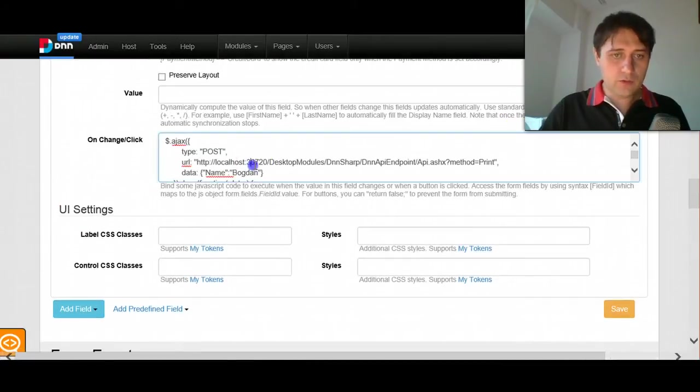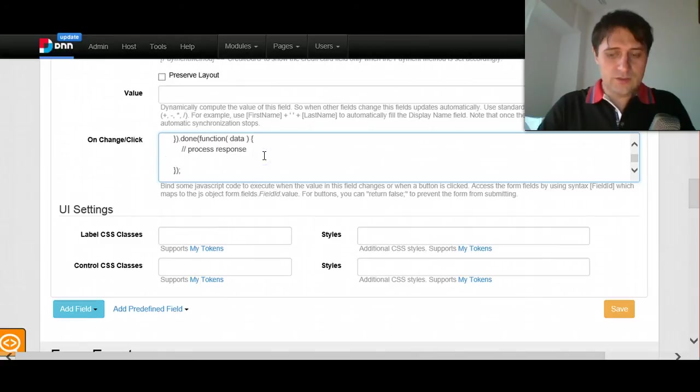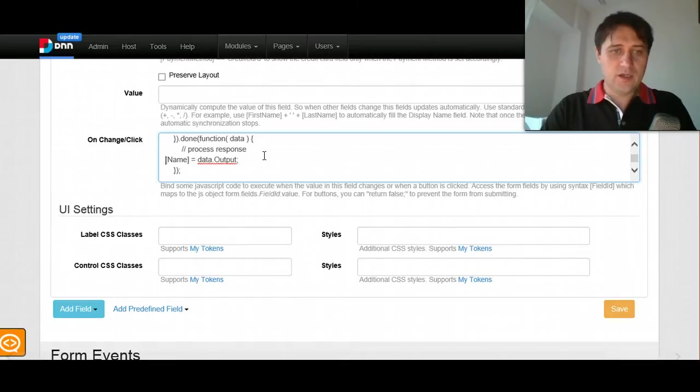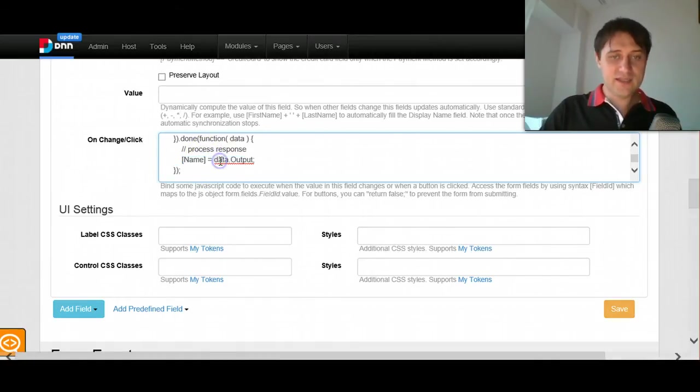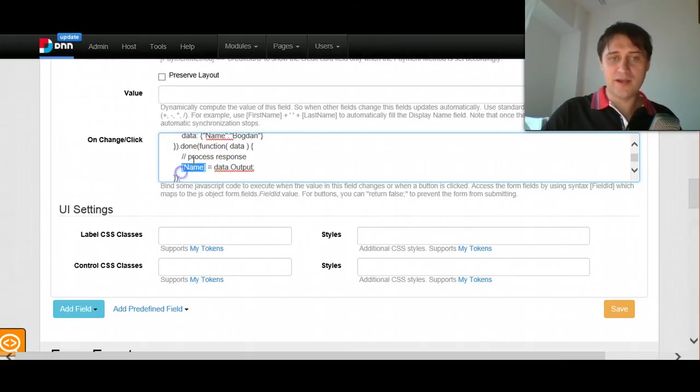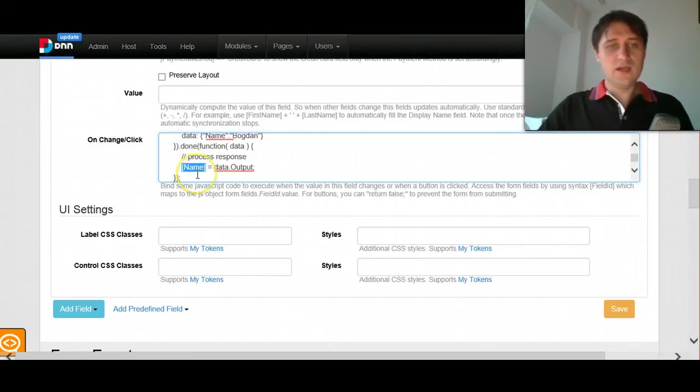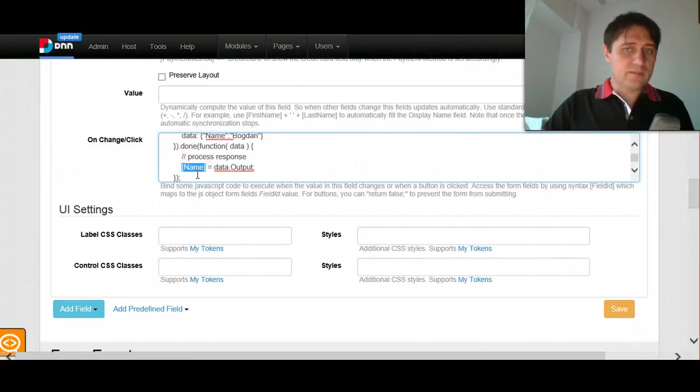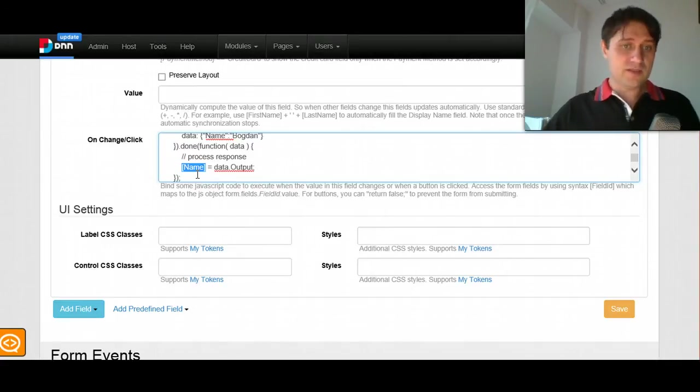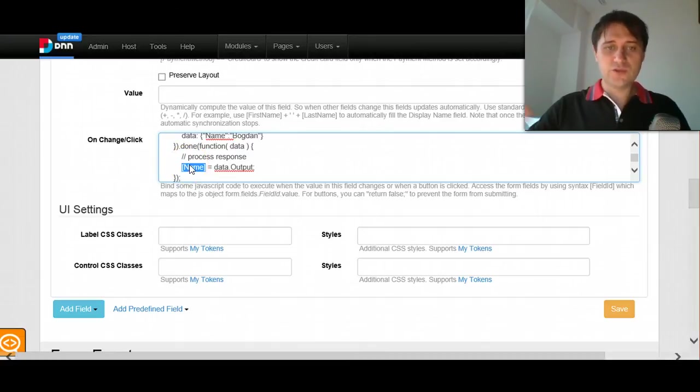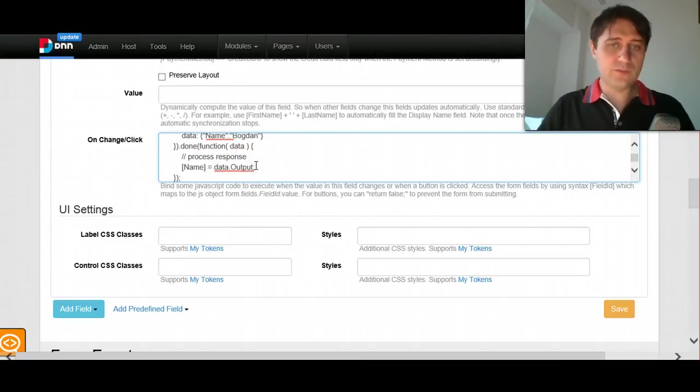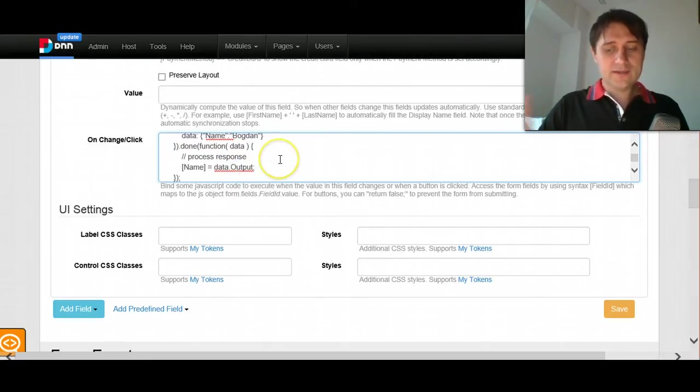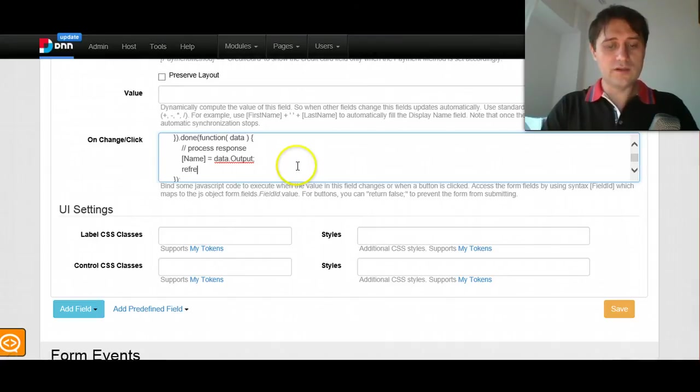And then in the button, I will write more code to say name equals data dot output. What I did here, I used again the token notation, but in this case, when I'm running on client side, this actually gets replaced with JavaScript variable that is bound to the text box. Normally, you don't care about these details if you are not a JavaScript programmer, but if you are, you just know that this actually is a variable, so you know to do more things with it. And here I just get the output from data because I know the HTTP request brings back a JSON that has an output parameter.